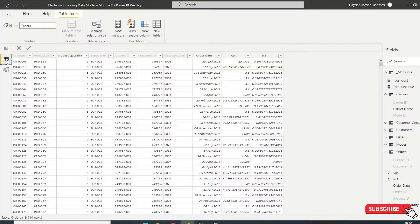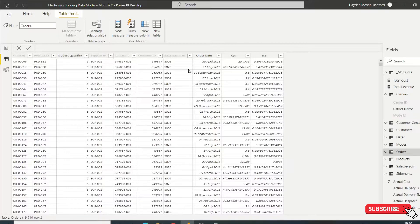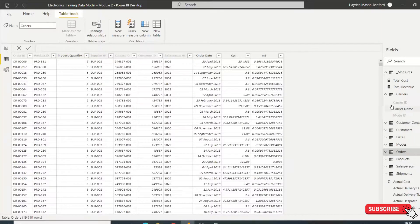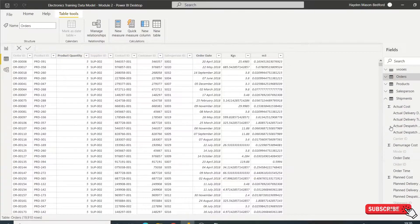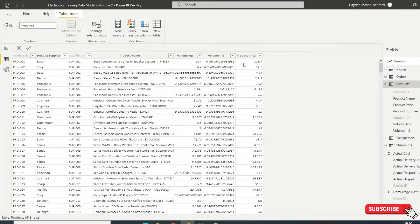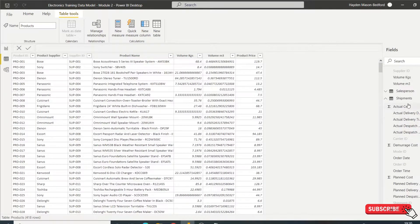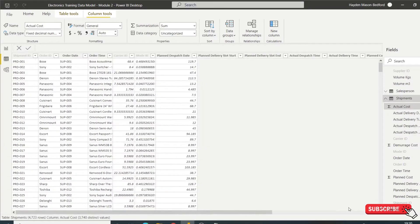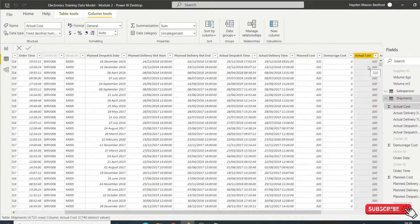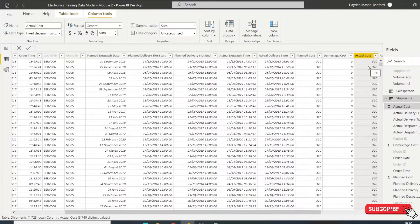So I've got my data model here. What I want to do is I've got my orders that has the product quantity. I've got my product price in the products table here and my actual cost, which is in my shipments, the cost of the delivery of that product. So I want to work out the total revenue minus the total cost to get my profit.